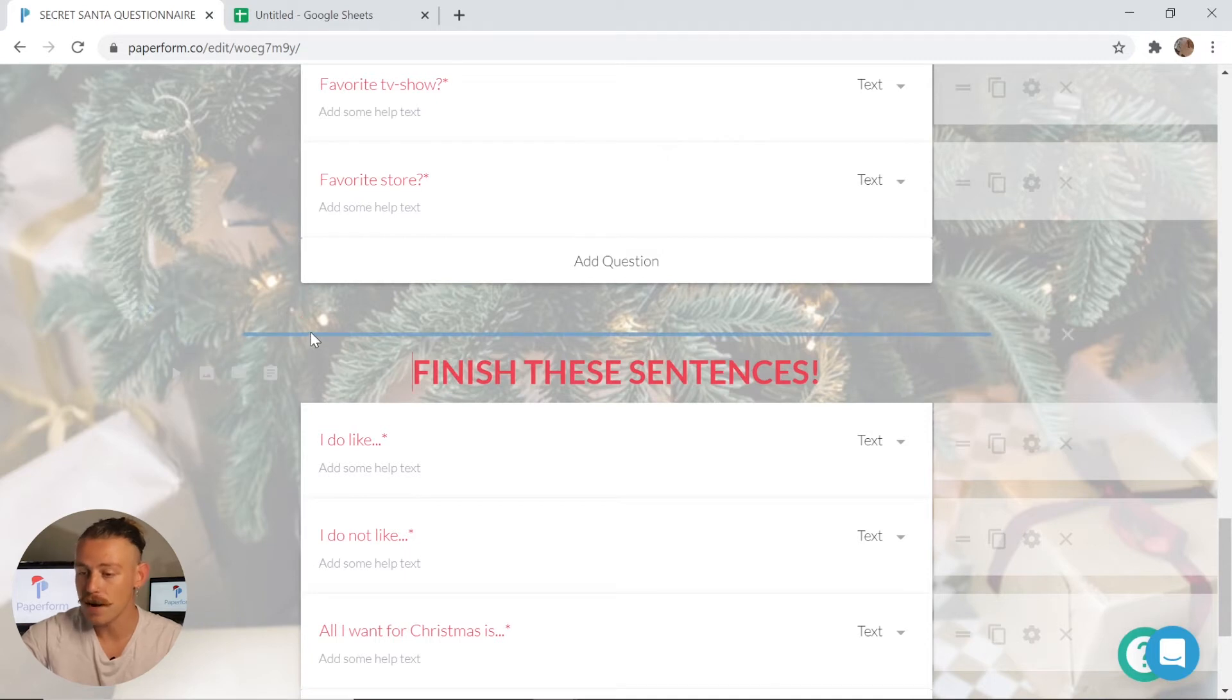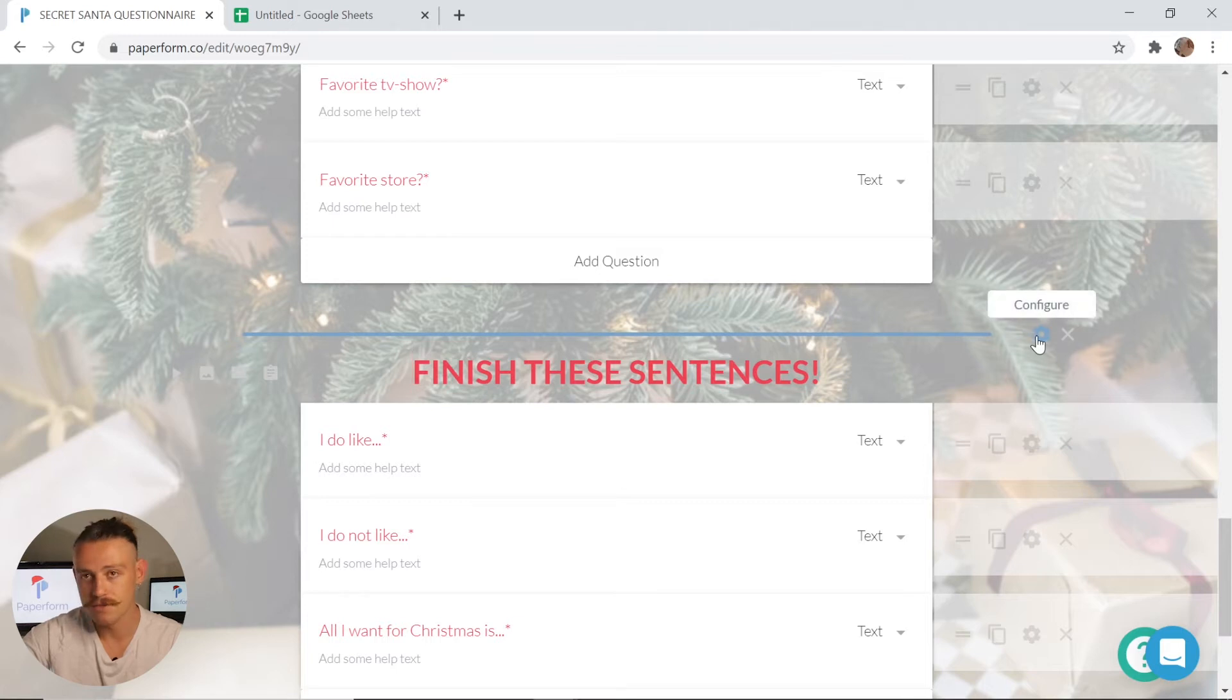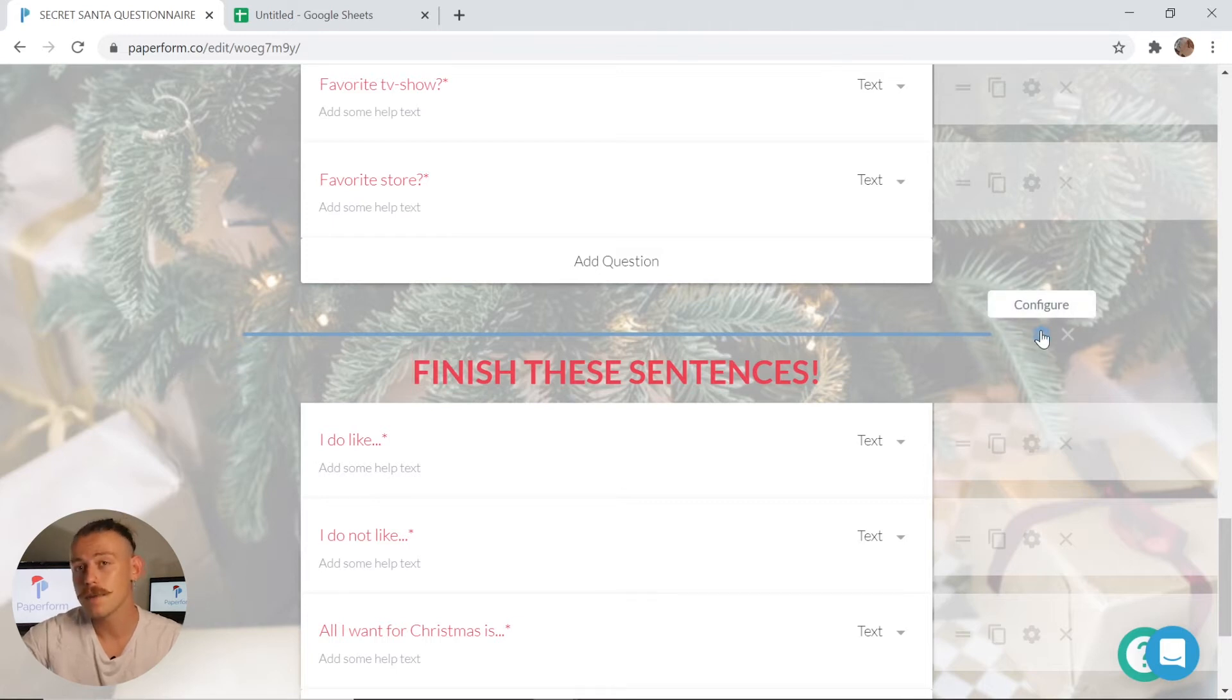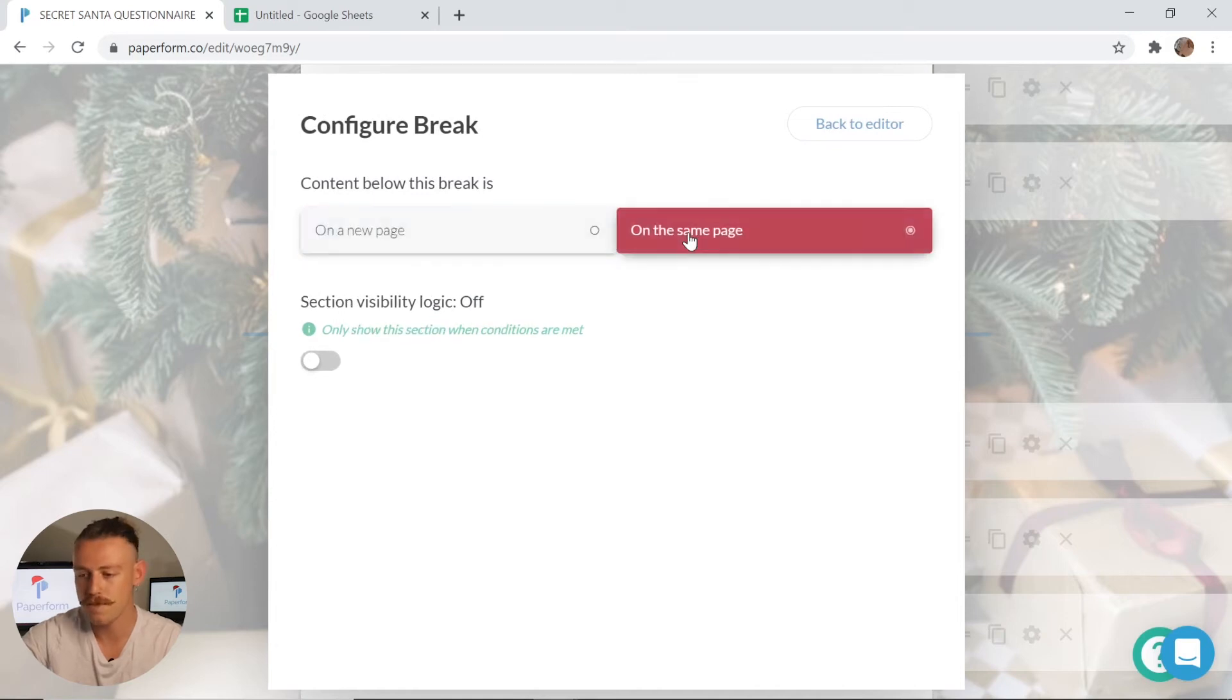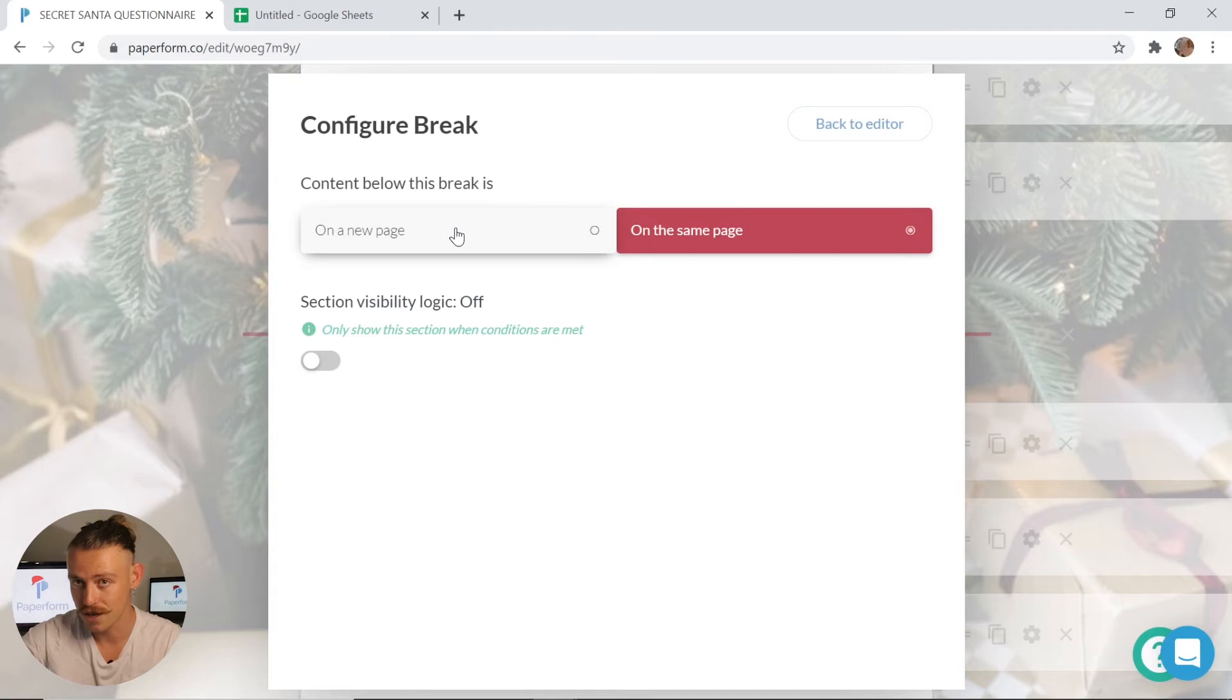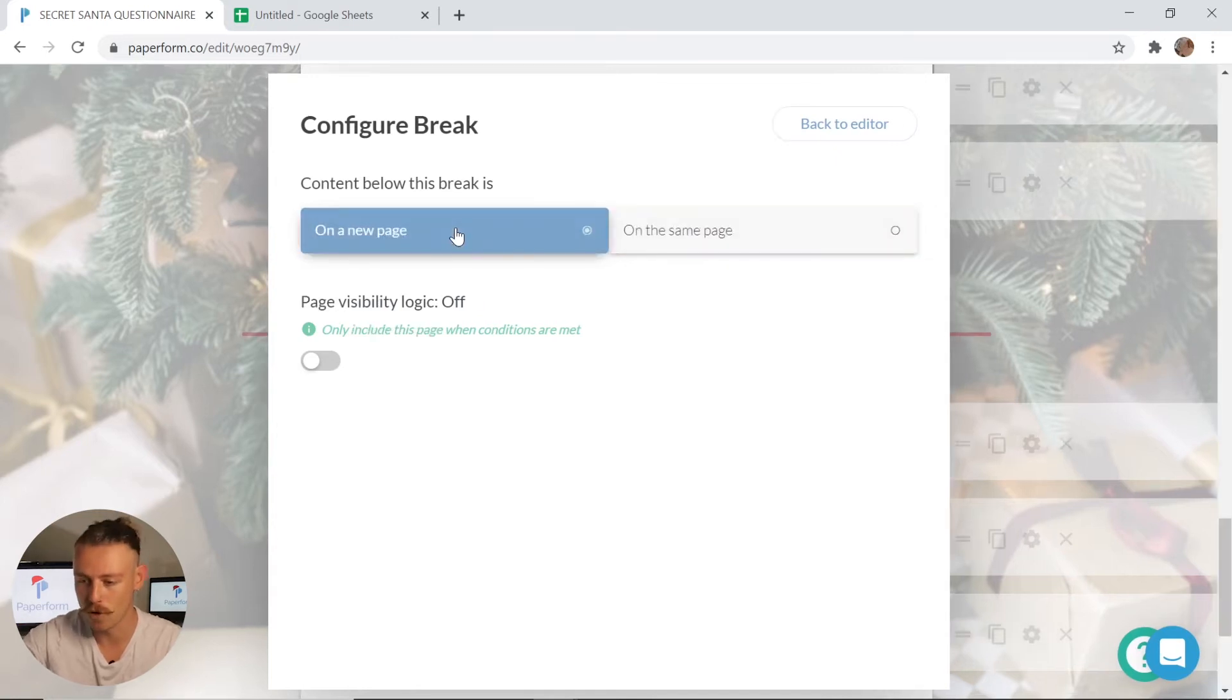To enter the configuration of one of the breaks I've already included, simply select the break and head to the right. Click the cogwheel icon and you will enter the configuration settings. Whether it be a new page or a same page, personally I'm going to leave mine on the new page, making this a smoother flowing form.